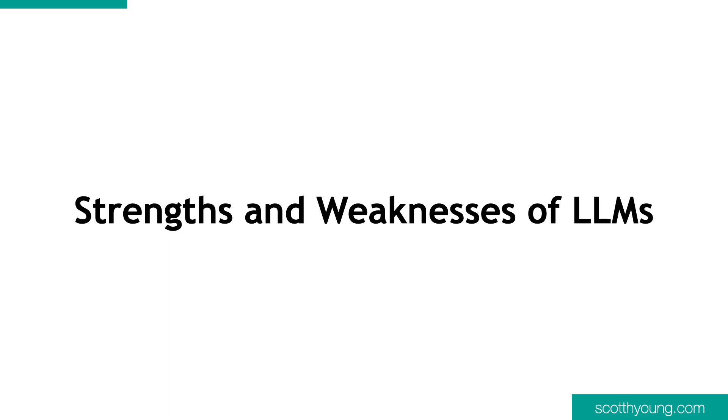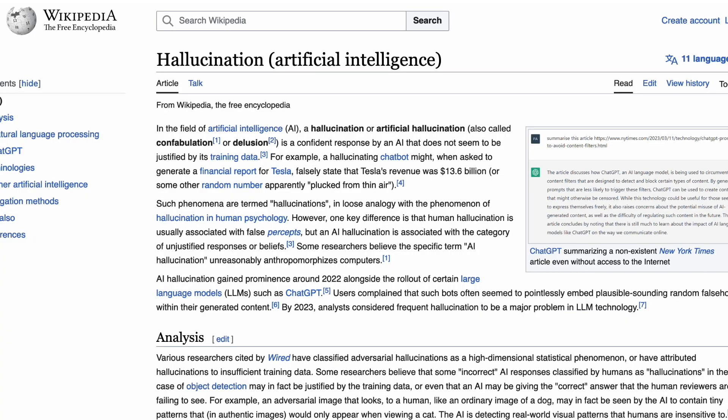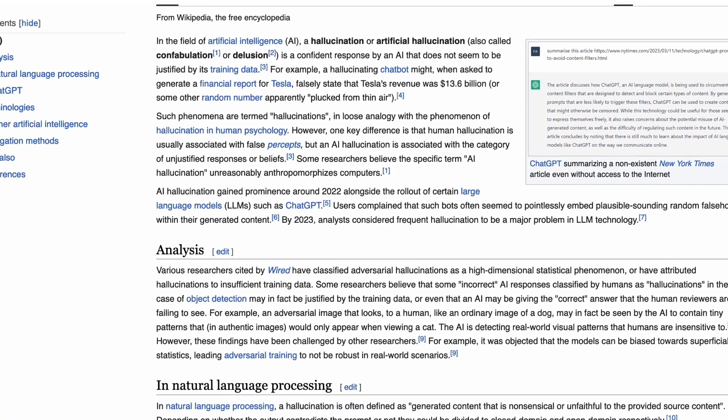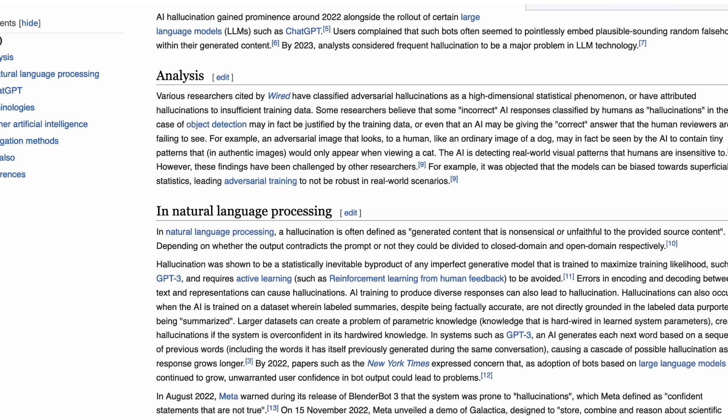Strengths and weaknesses of large language models. Using applications like ChatGPT requires some care. Part of the difficulty is that ChatGPT's human-like conversation abilities can be deceptive. Feeling like you're talking to a real person encourages you to rely on conversational expectations that don't always hold with a machine. For instance, we generally expect that most people do not make up facts. Large language models, however, routinely violate this expectation by providing fluid answers that may be totally wrong.